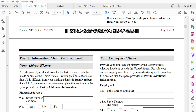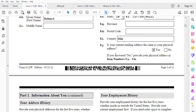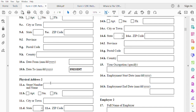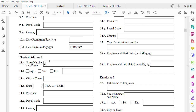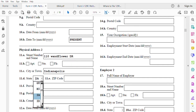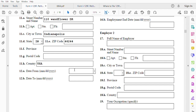You have to provide your last physical address for five years. For physical address number two: 110 Wonderflower Drive, Indianapolis, state Indiana, zip code 46244. Items 11F and 11G don't apply for US addresses. Start date is 01/01/2010, end date is 01/01/2021. This covers the last five years.